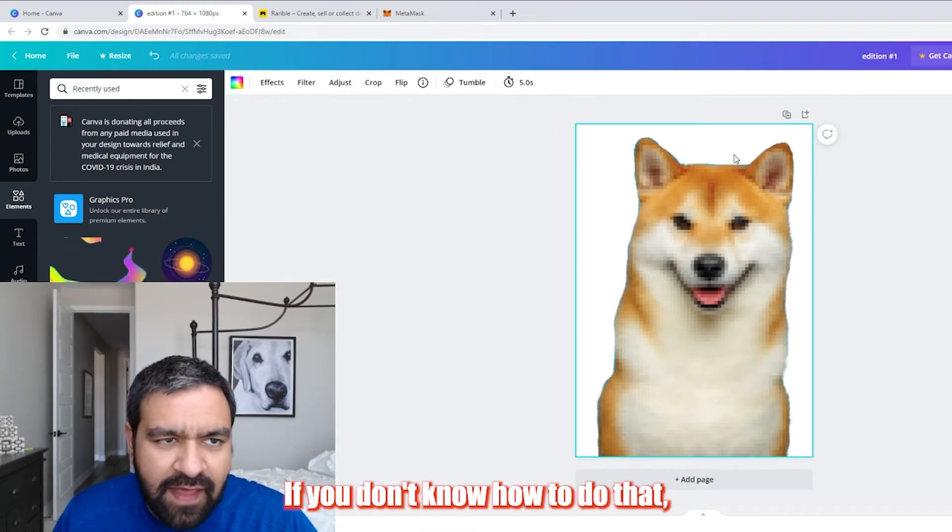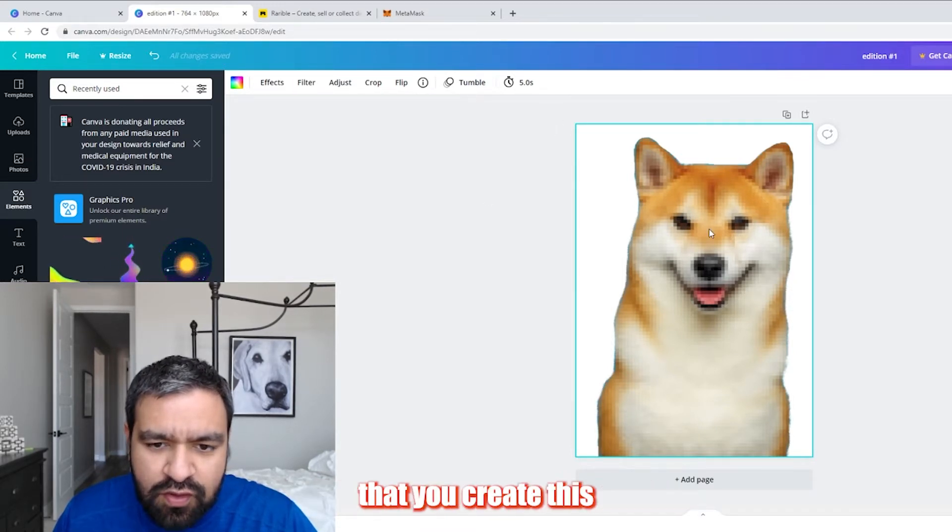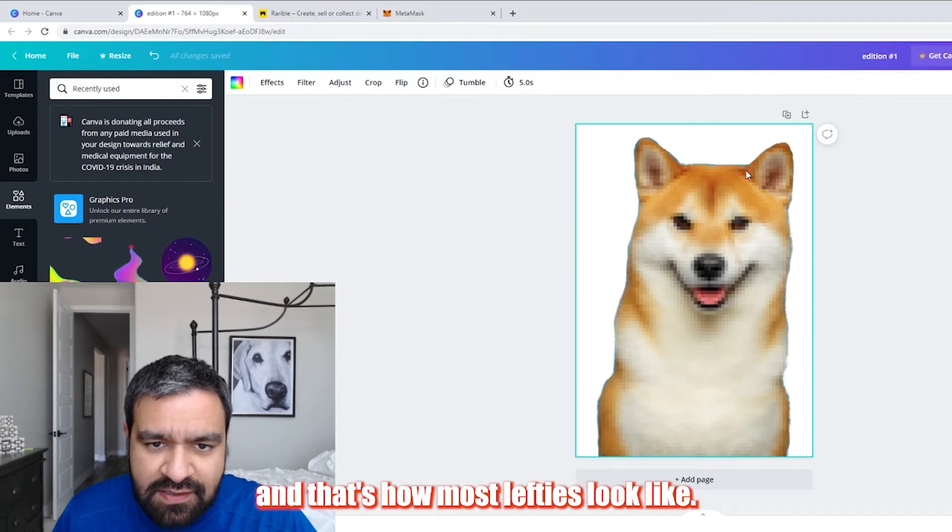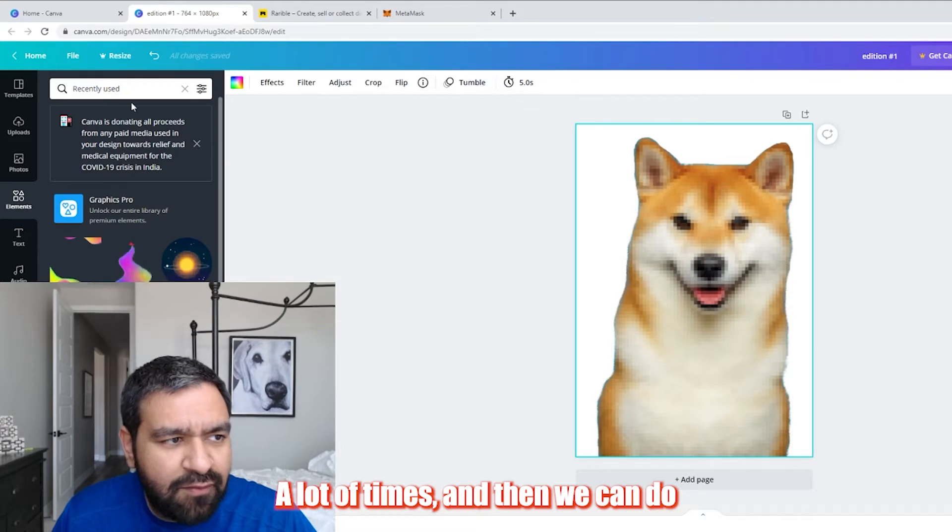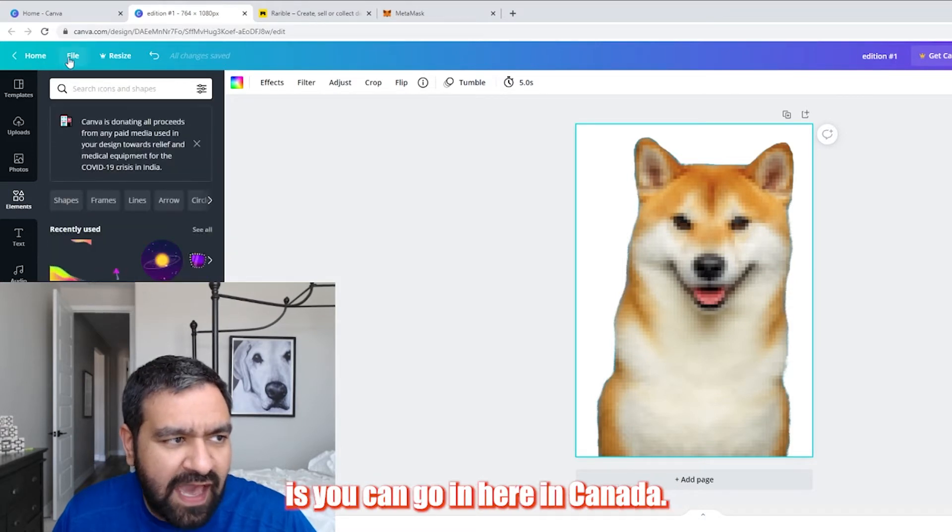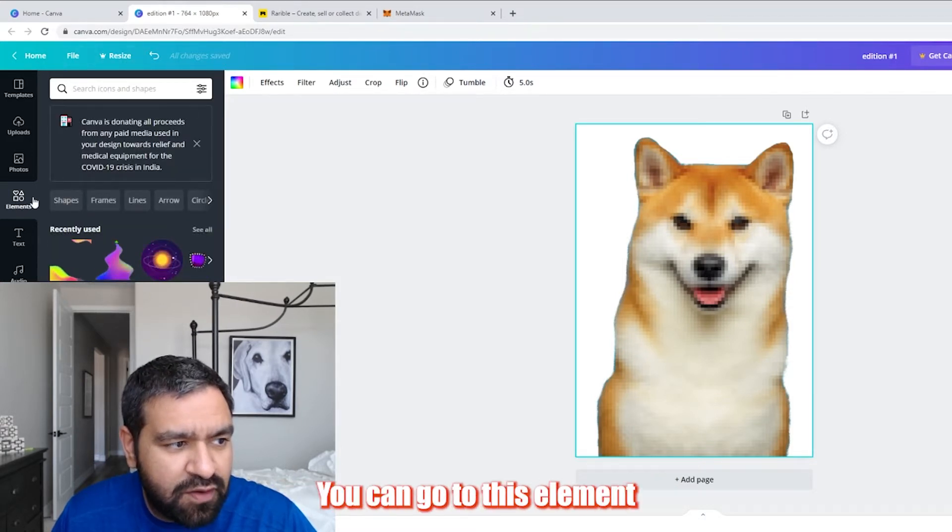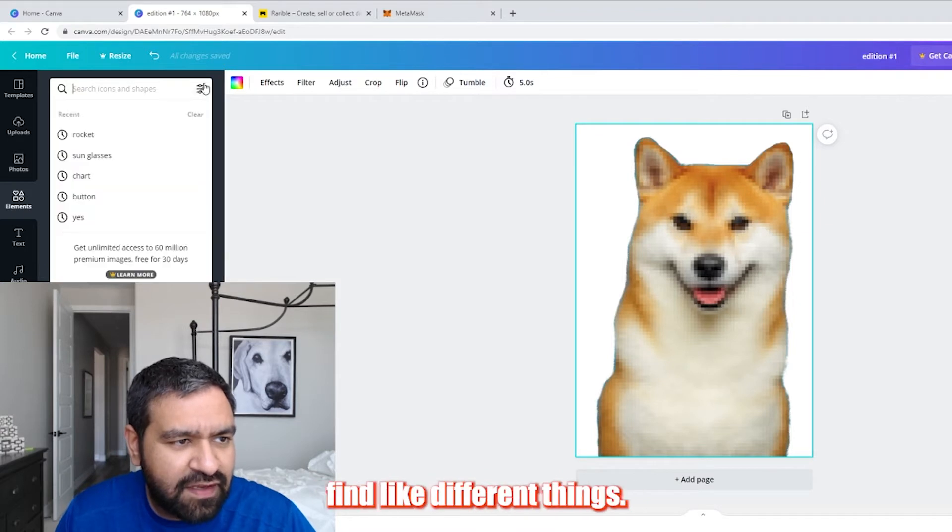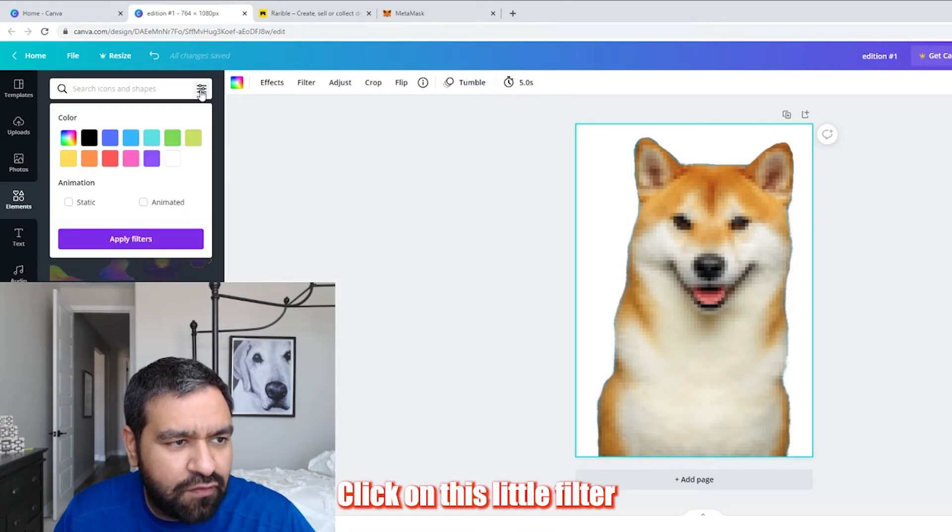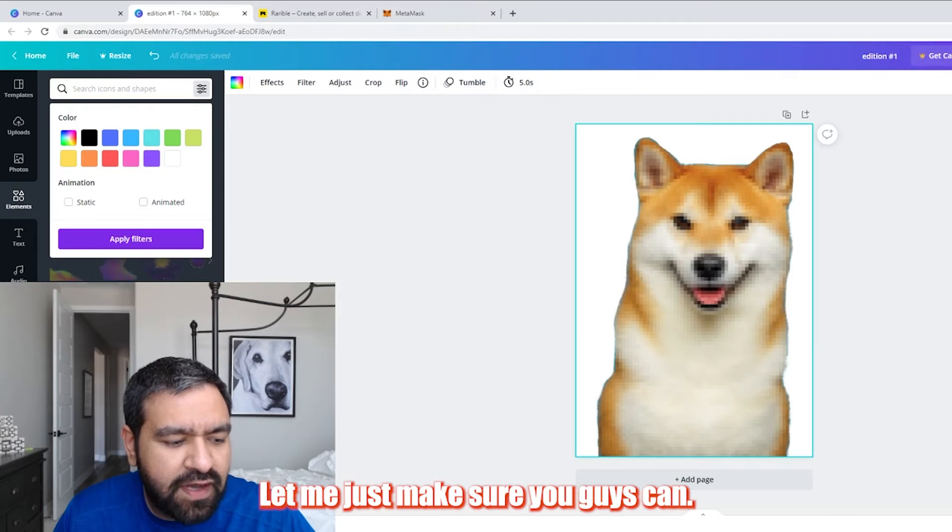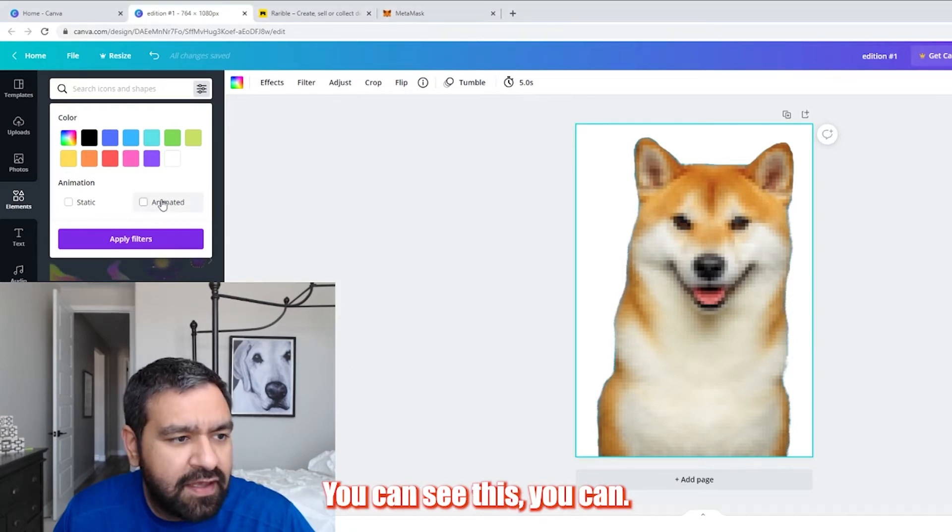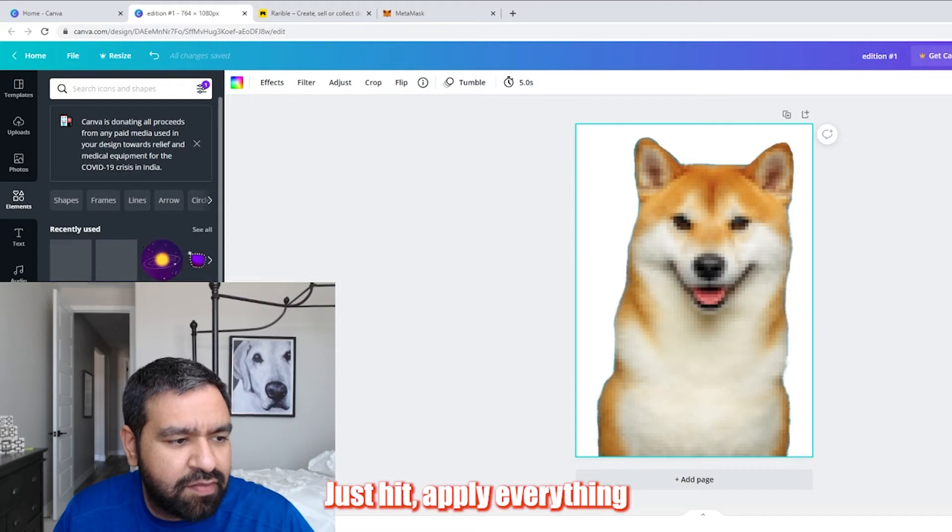If you don't know how to do that, there's probably programs online that create this into big pixel blocks, and that's how most NFTs look like a lot of times. And then what you can do is you can go in here and in Canva, it's free to do this. You can go to elements and then you can find different things. Click on this little filter up here to the left side. There's something called animated. Just hit apply.